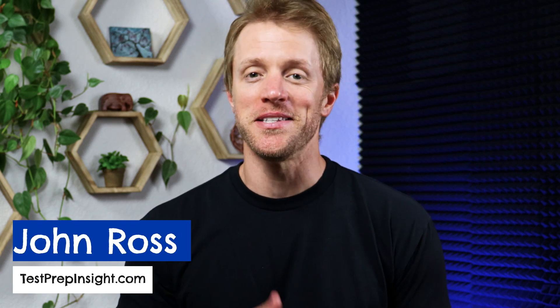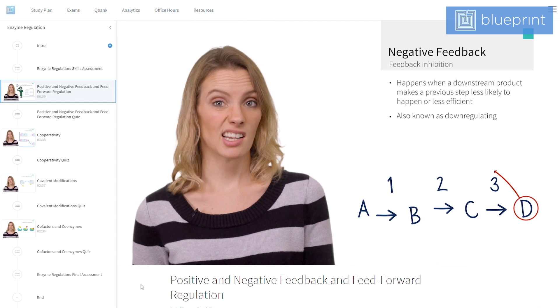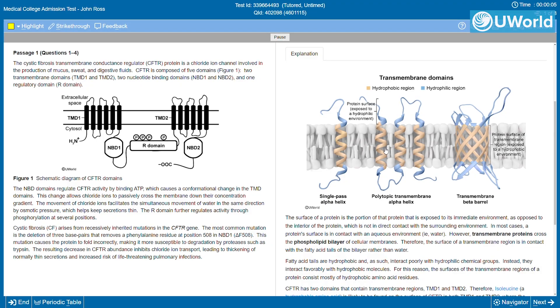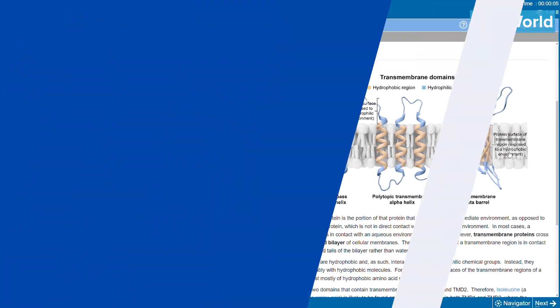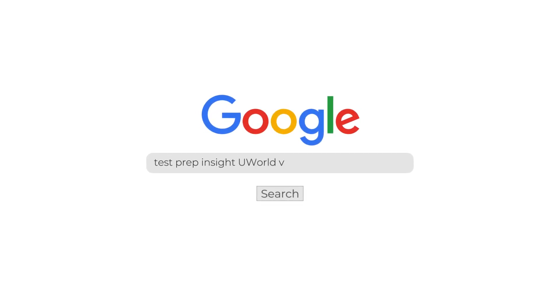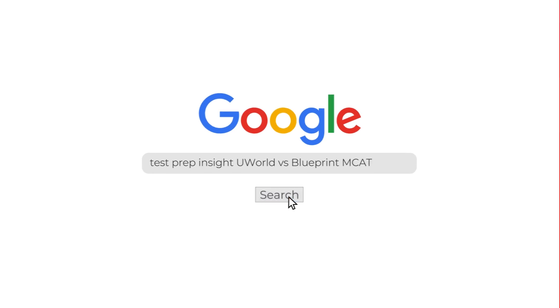Hey everyone, John here from testprepinsight.com, and today I'm going to be doing a quick comparison of the MCAT prep options from UWorld and Blueprint. I'm going to be telling you which one we think is better, so let's just bust right into it. If you want more information regarding these MCAT prep courses at any point, make sure to check out our full detailed written comparison over on our website — just Google 'Test Prep Insight UWorld versus Blueprint MCAT.'